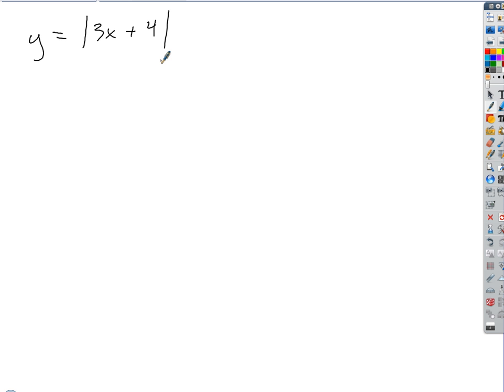First of all, what's the domain? Are there any values that are restricted? No, there are not. So I'm going to find the derivative — we're going to have to find a derivative.